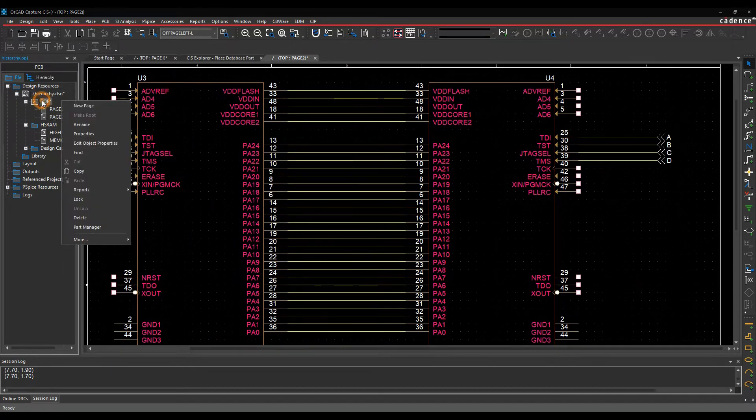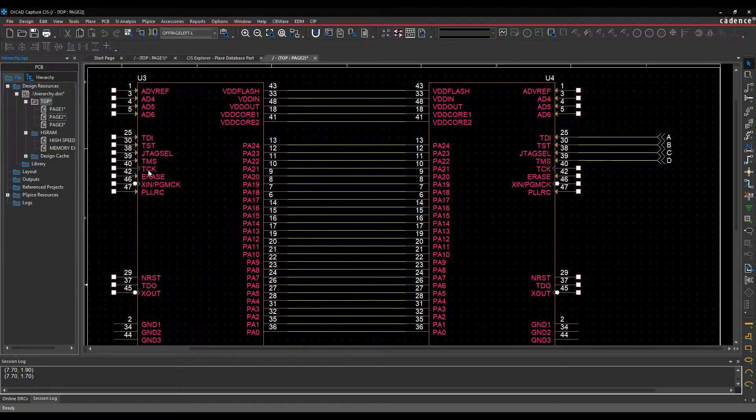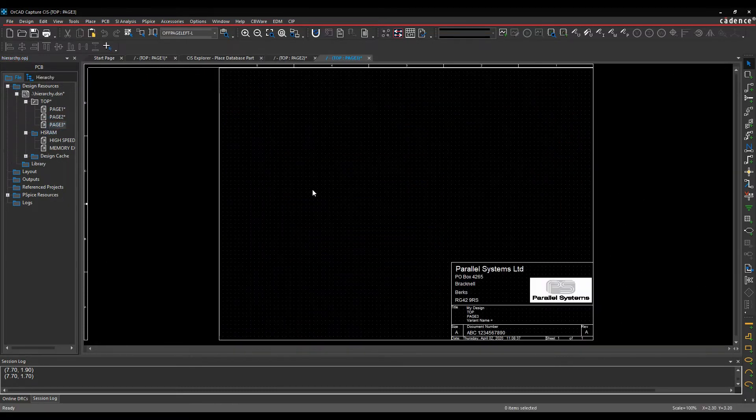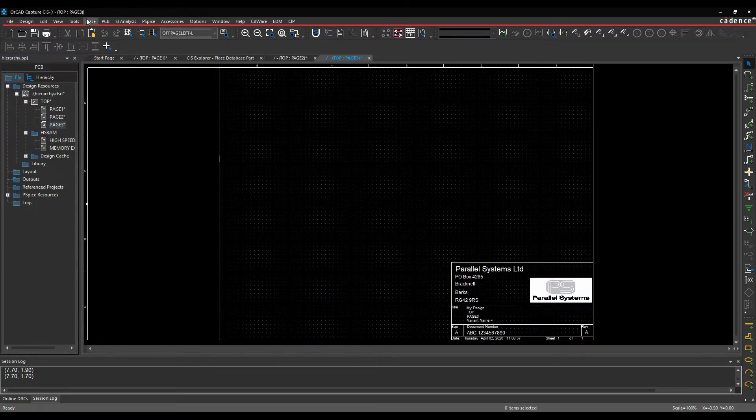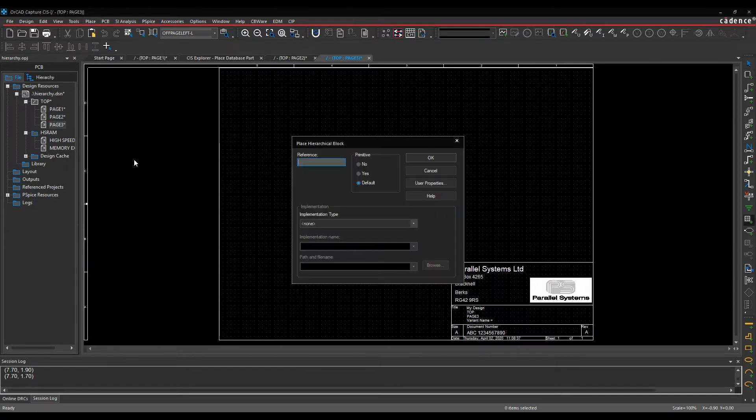So what we'll do is we'll do a new page here, just call it page three, and then once we're going to go place hierarchical block and give it a reference, so maybe memory one.